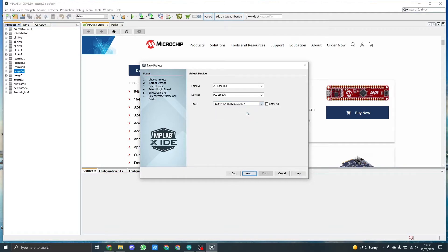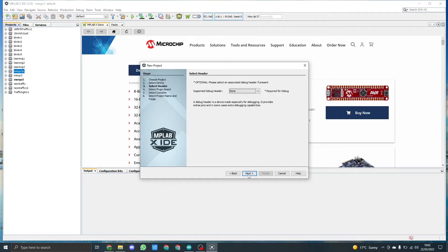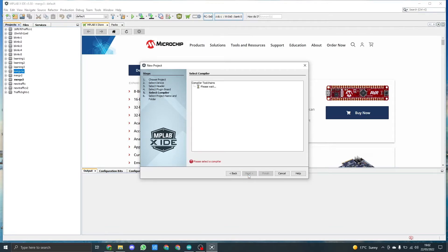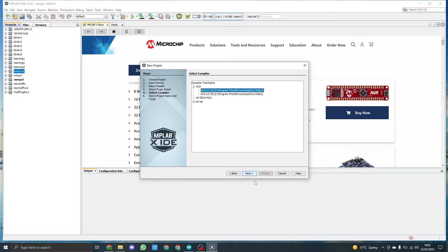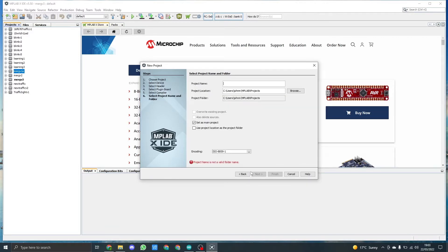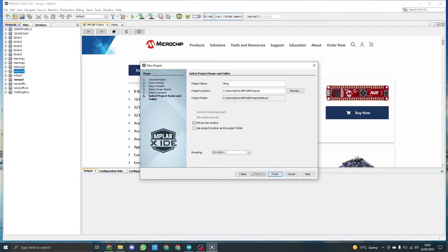Then I'm going to click next. On this box we don't do anything, so click next. We're going to choose the compiler. I'm going to use the XC8 latest version. Click next. We then need to call the project the name, so in this case it's MERG V1. I'll leave the rest alone. Click on finish.